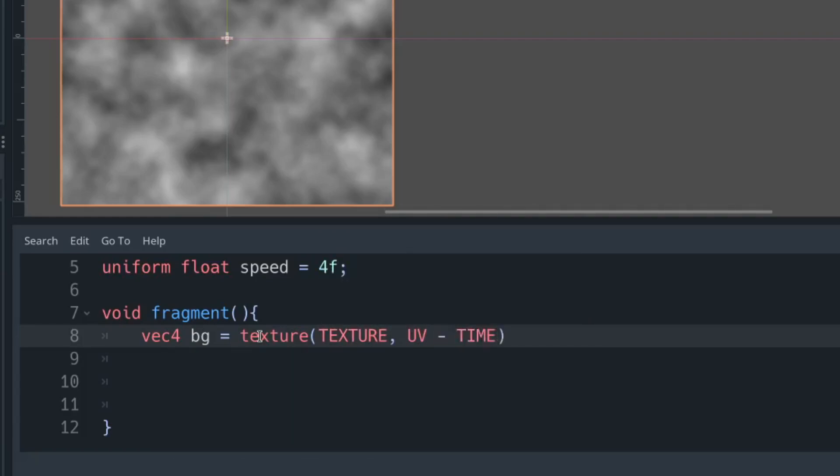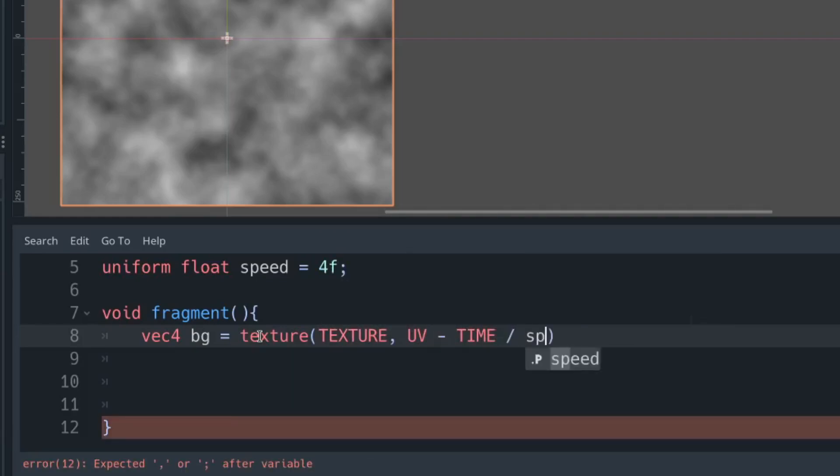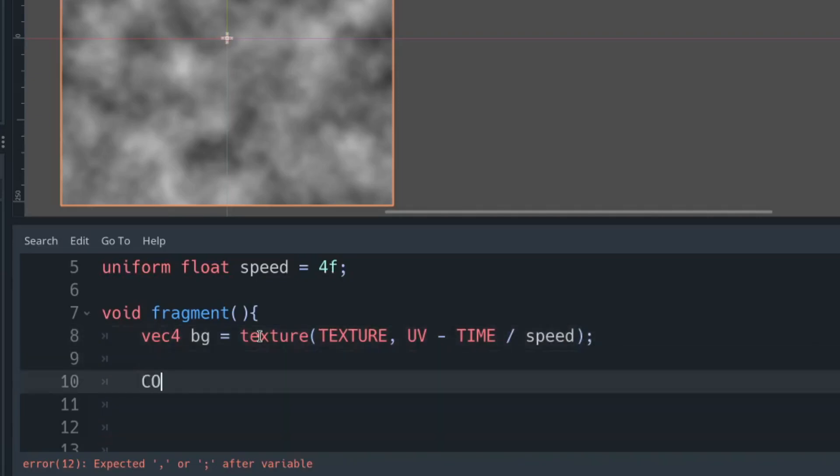You do that by using the texture method, grabbing our texture with the current UV. We're going to subtract the current time so that it moves.